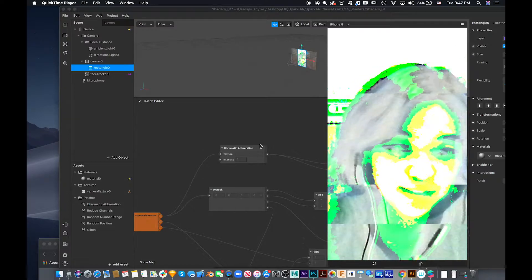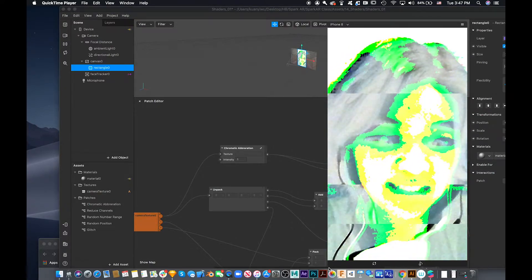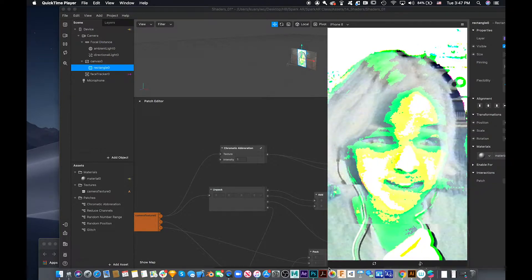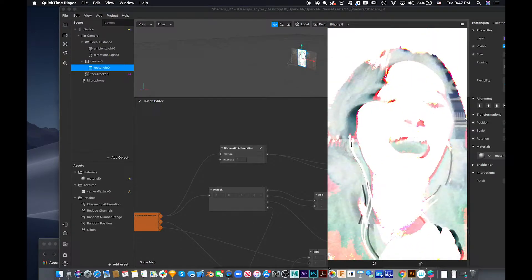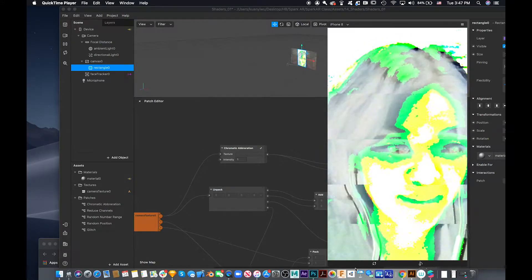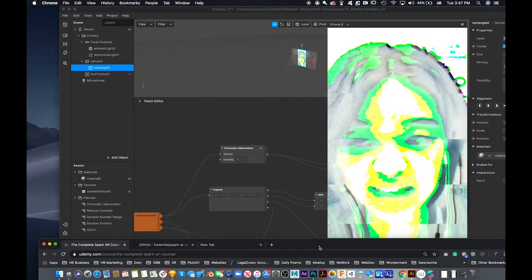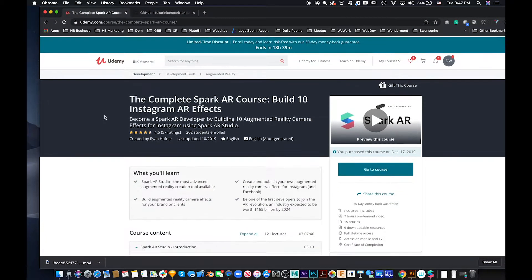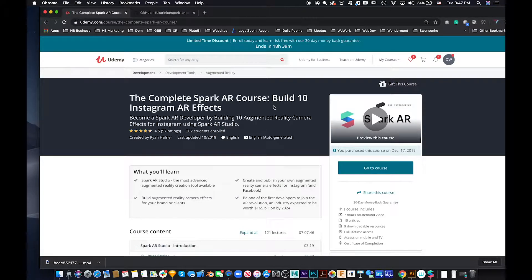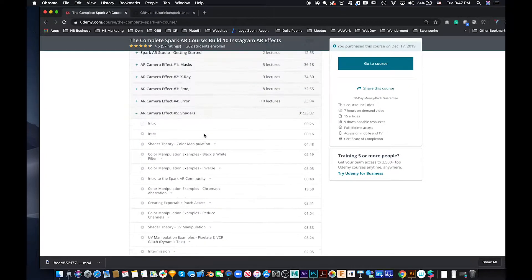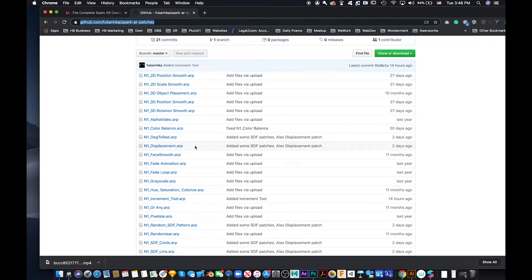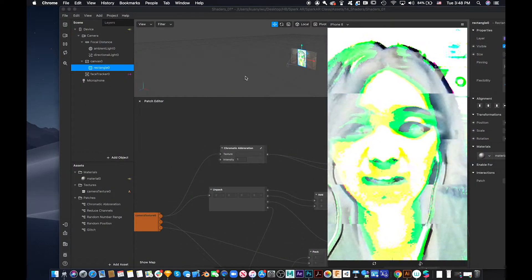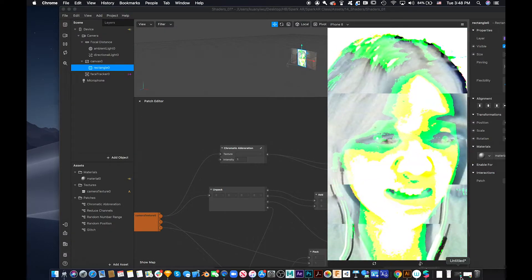Hello everyone! Today I'm going to share how to create a filter that looks a little bit pixelated, like watercolor, but when you open your mouth you'll change the scene's color. I found some really useful websites for this tutorial — the complete Spark AR course on Udemy for building Instagram AR effects, and a GitHub where you can download a lot of patches.